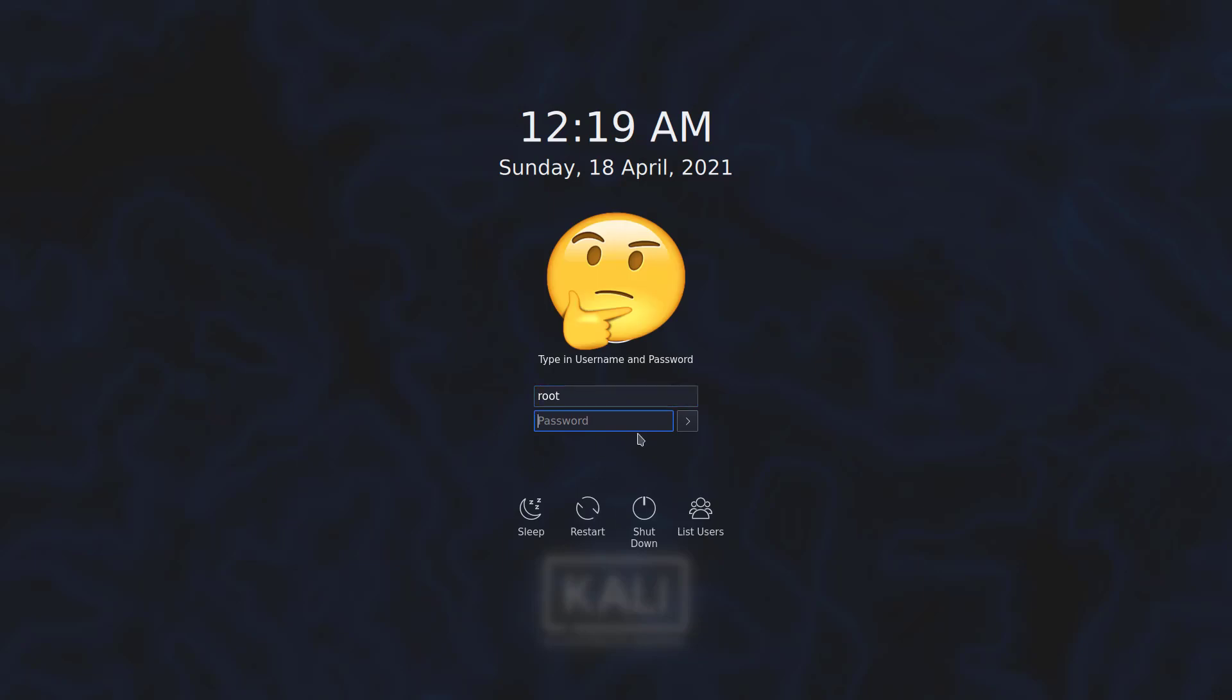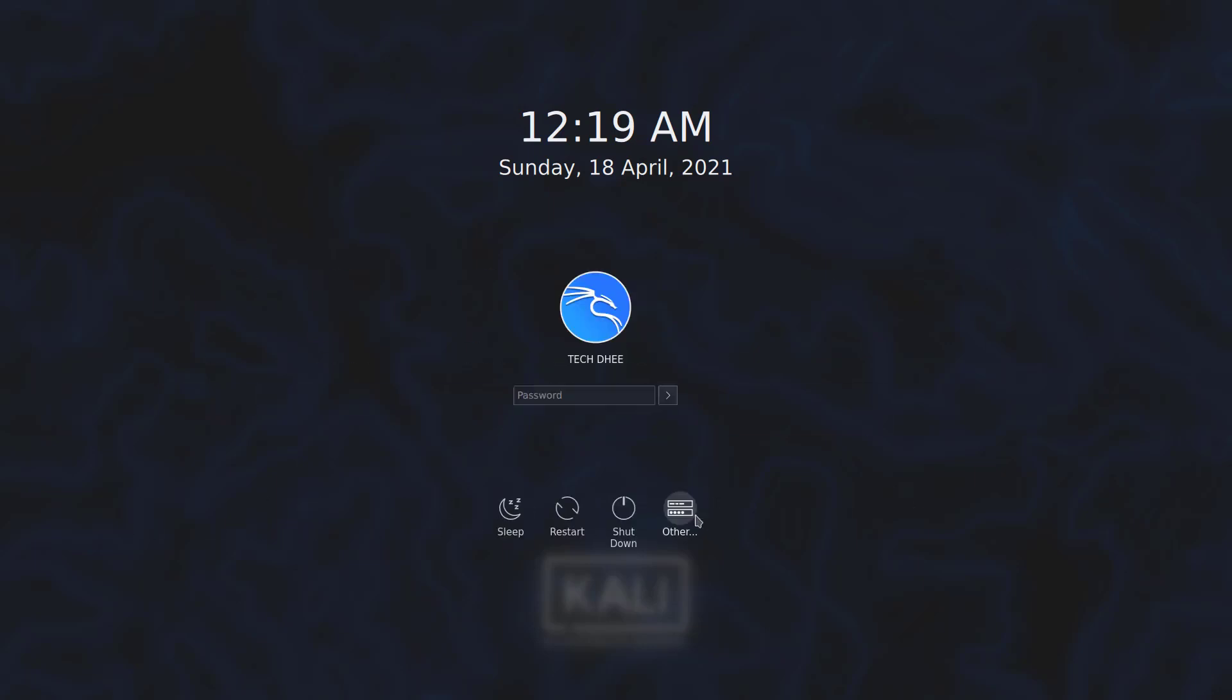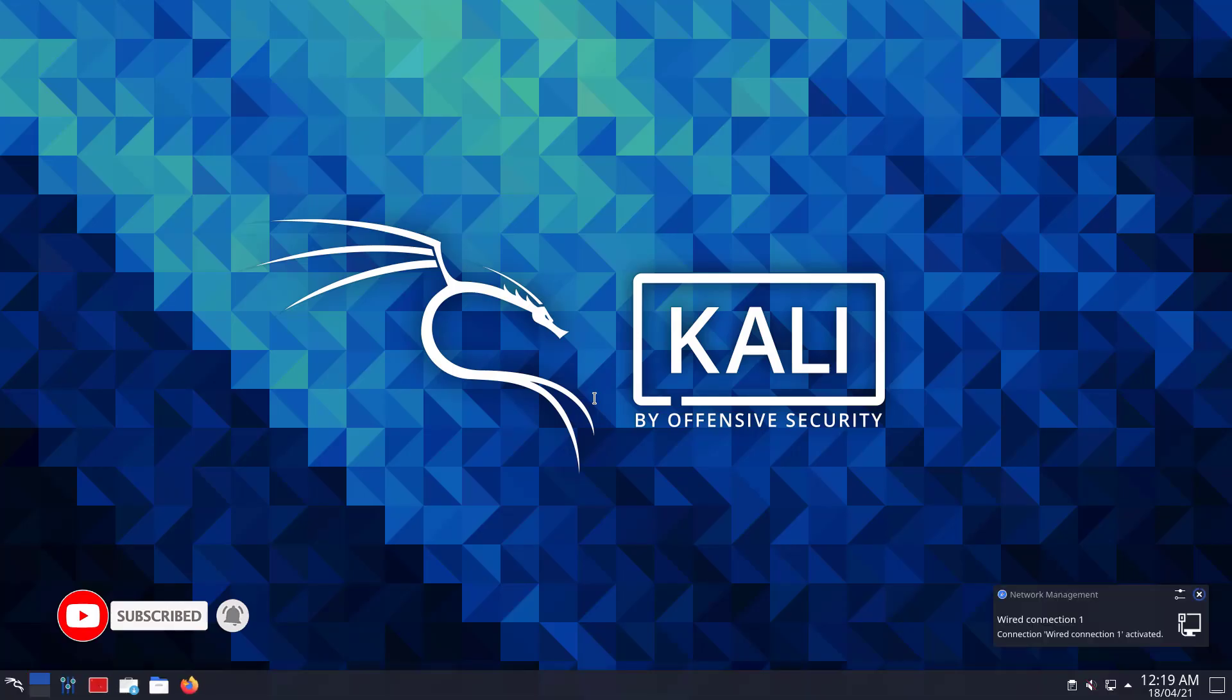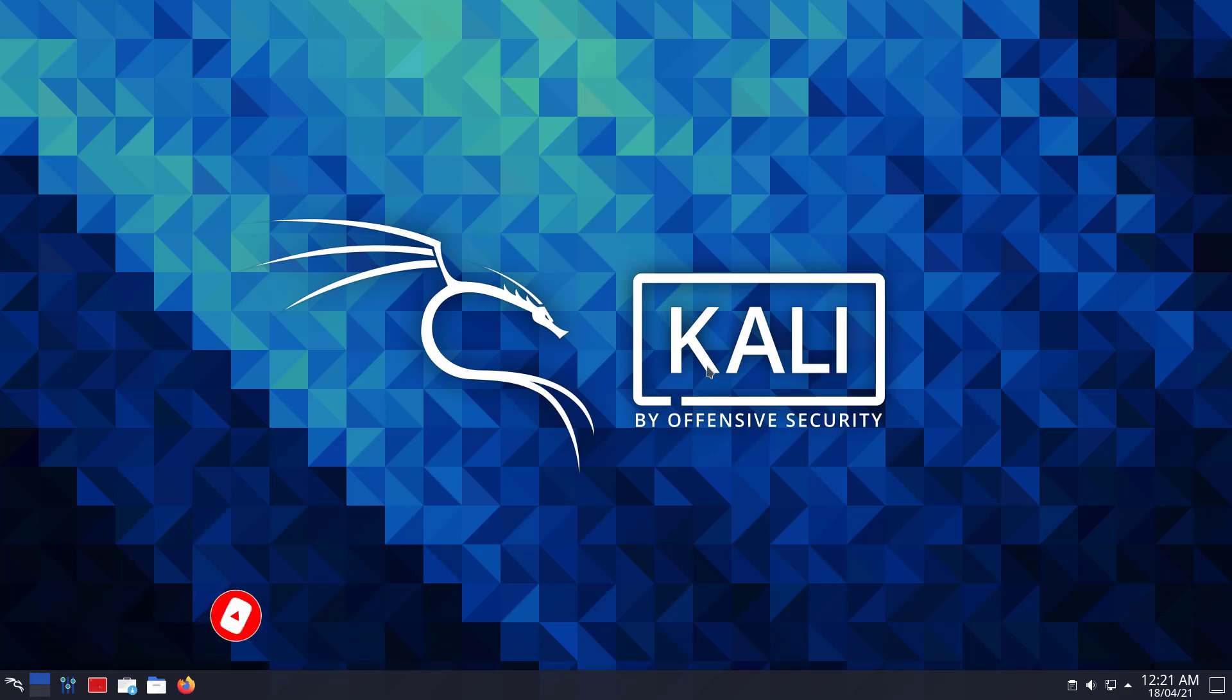In the latest versions of Kali, root login is disabled, forcing you to log into the GUI as your normal user account. In this video, we will go through the step-by-step instructions to enable root login in Kali Linux KDE.